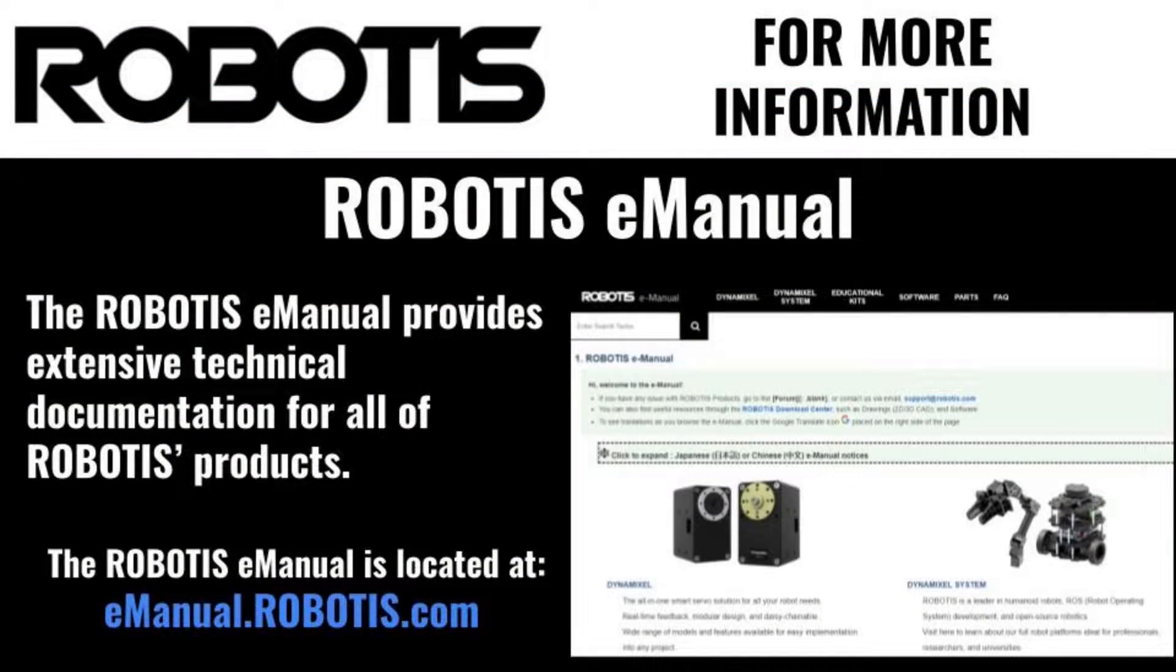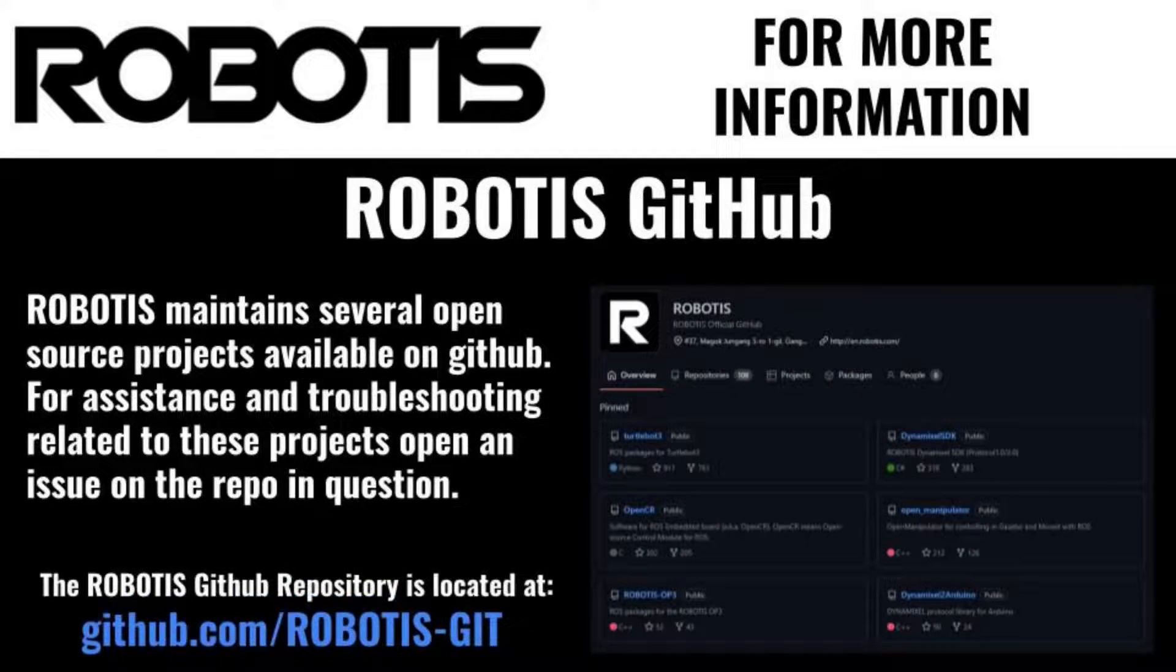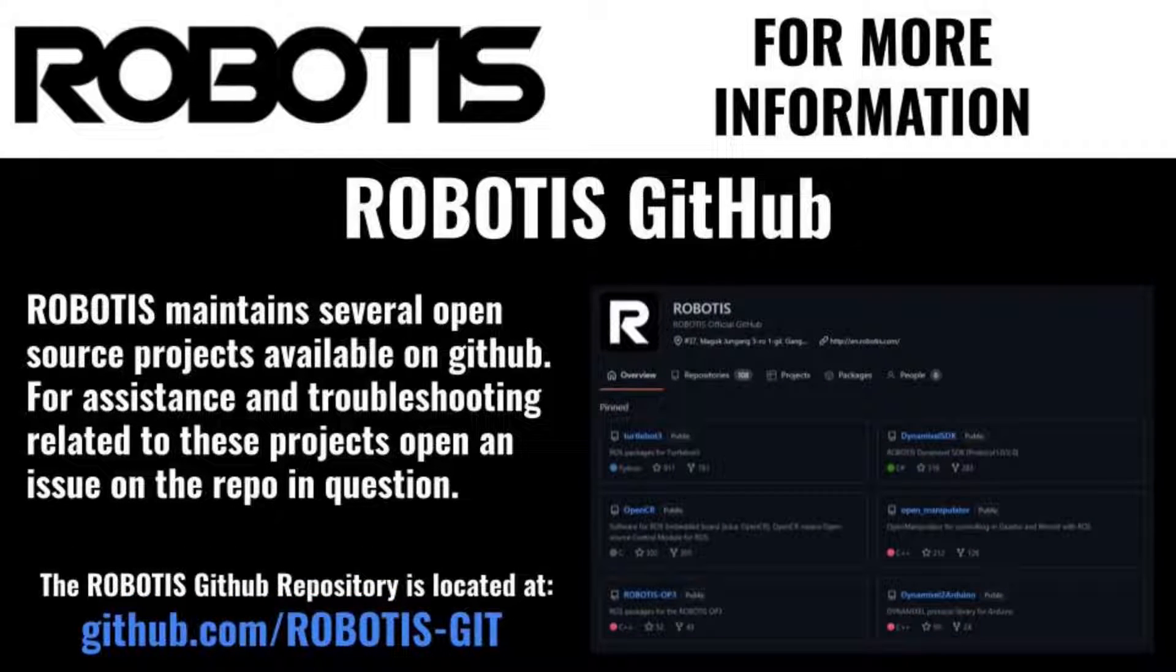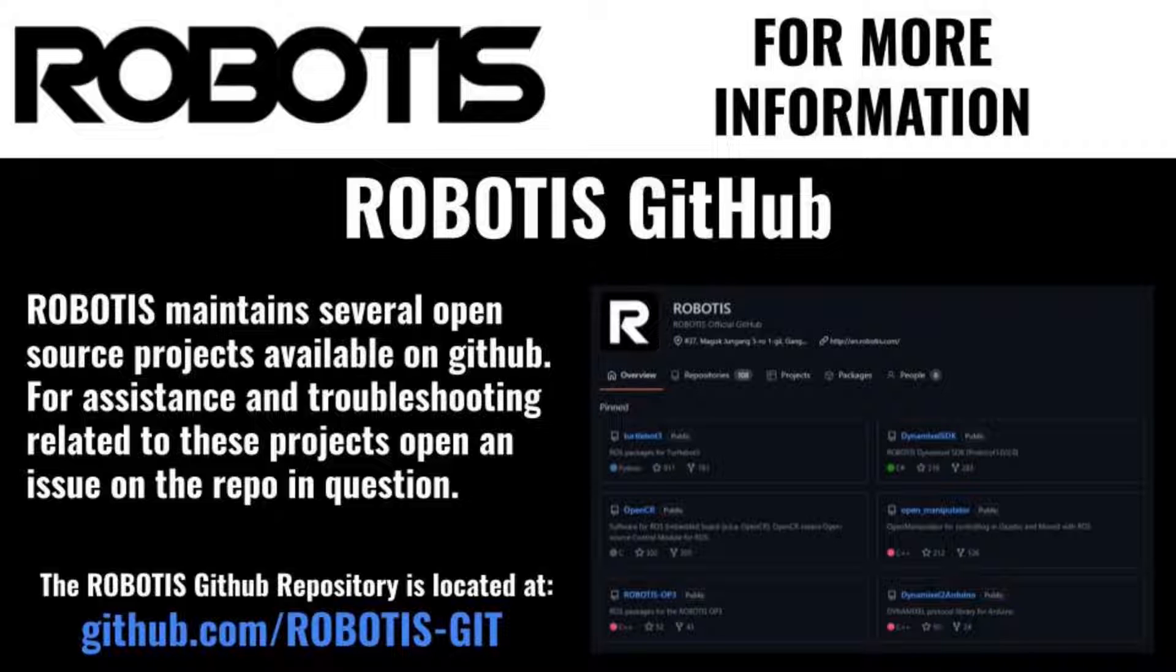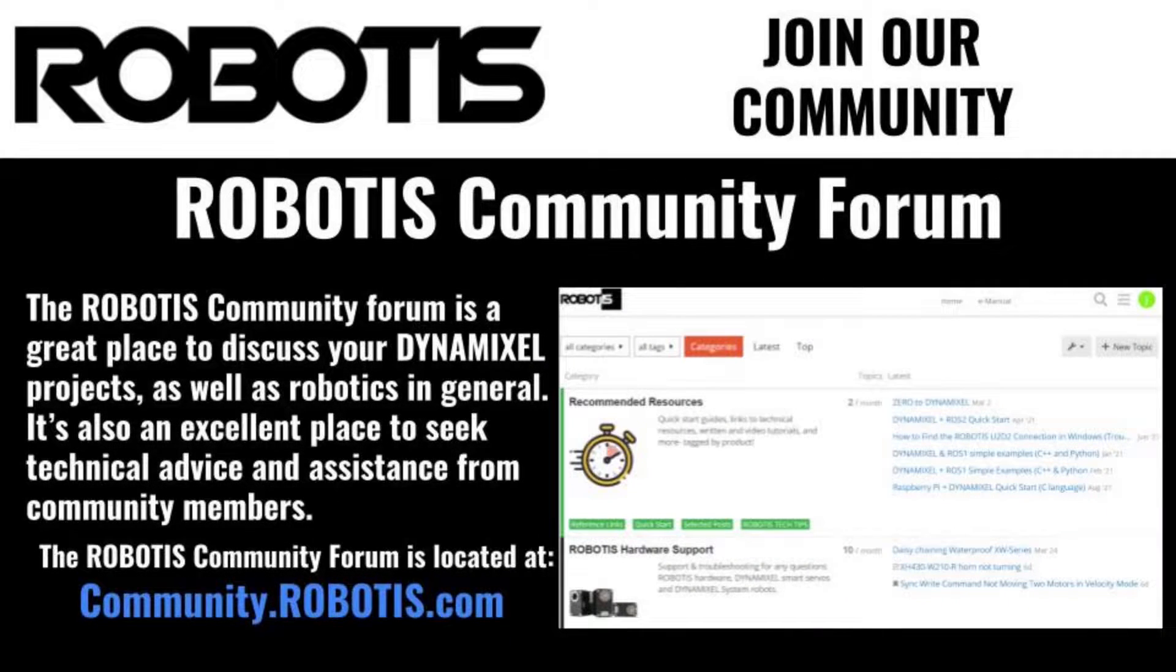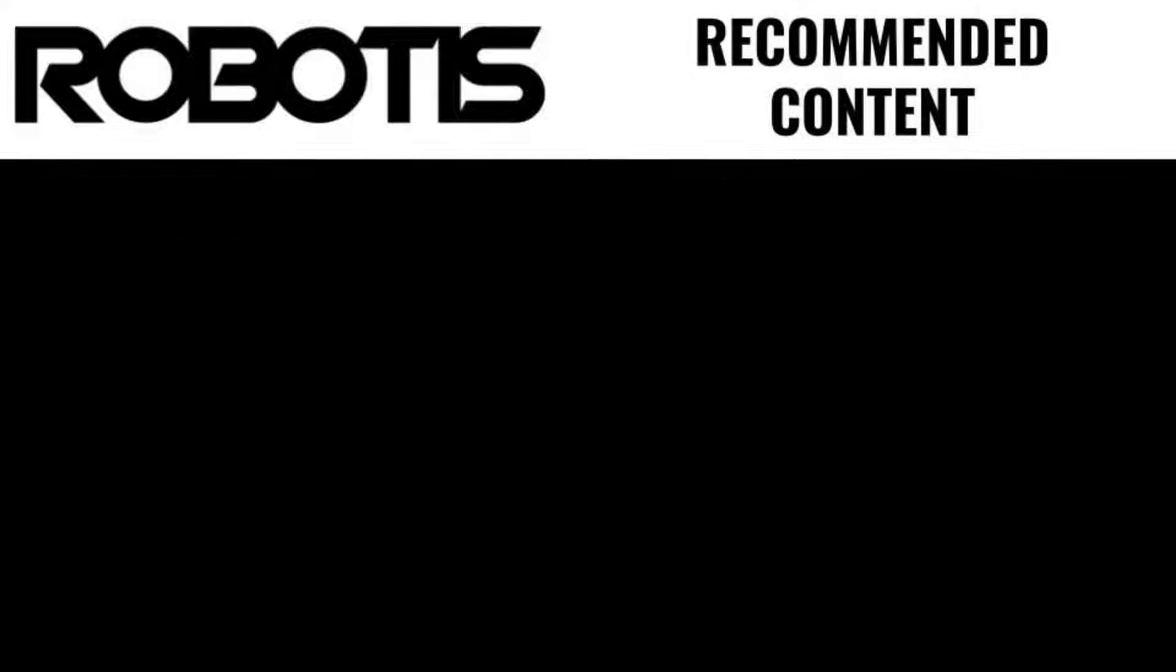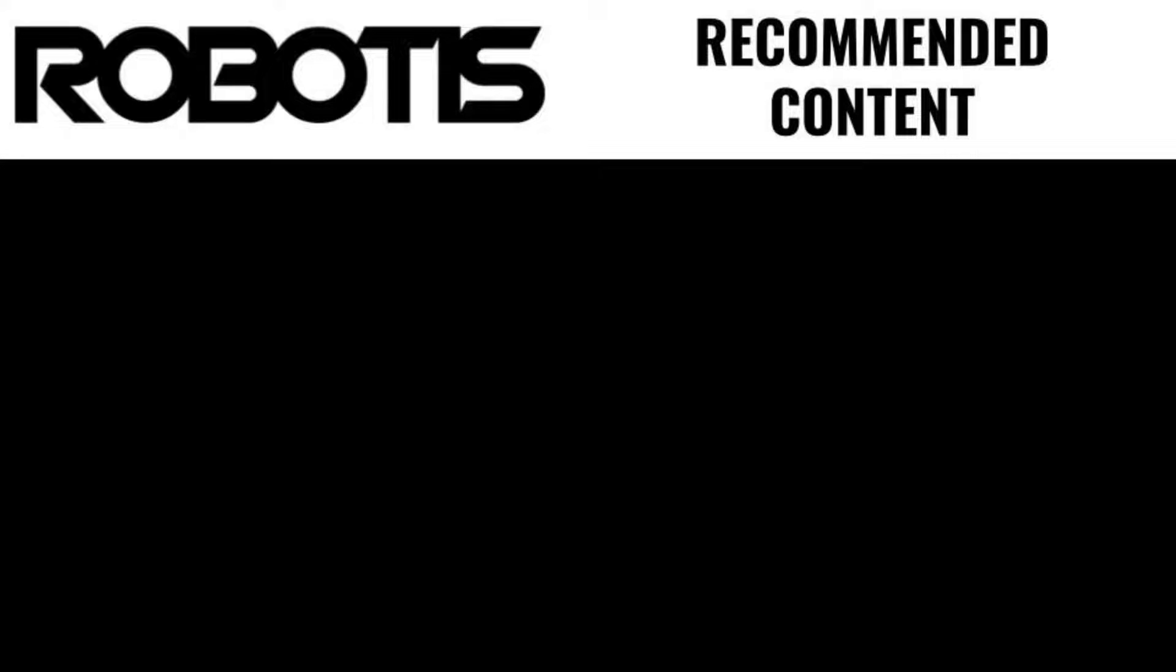For more information on Dynamixel servos or other components, check out the Robotis online e-manual. Documentation and source code for our many open source projects is available on the Robotis official GitHub. If you have any questions or you'd just like to talk about your Dynamixel projects, feel free to pop in on the official Robotis community forum. This has been Jonathan with Robotis and I look forward to building more with you soon.